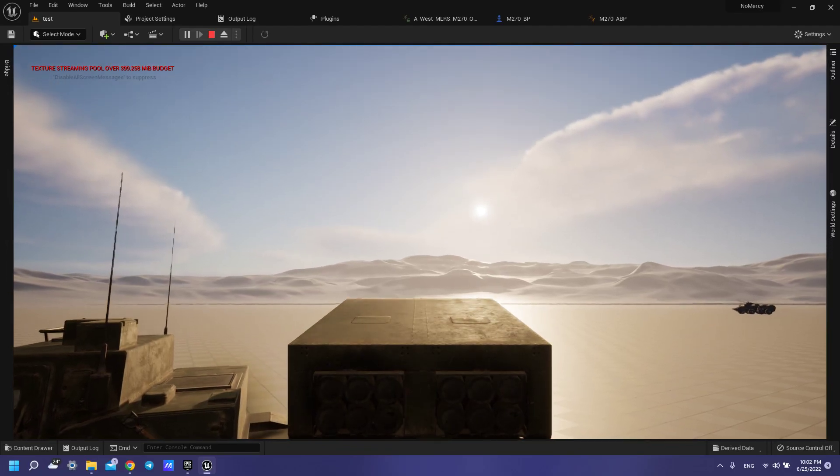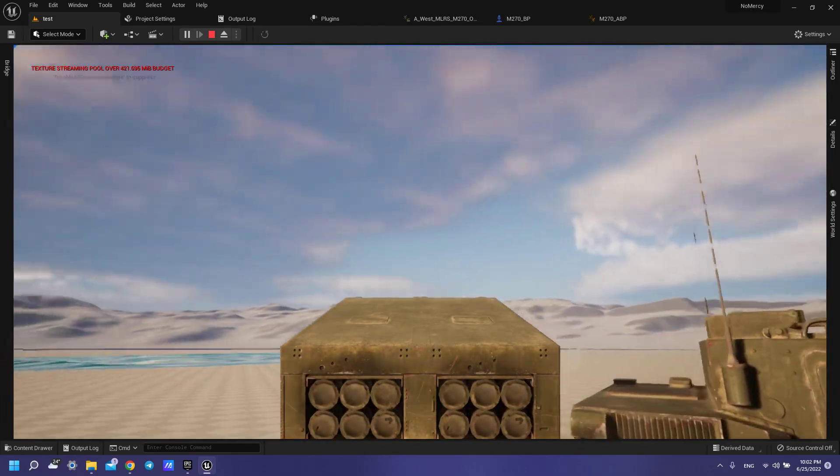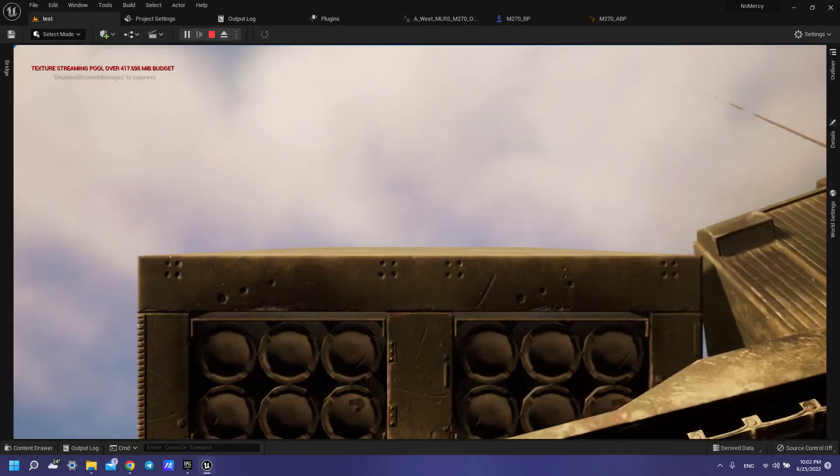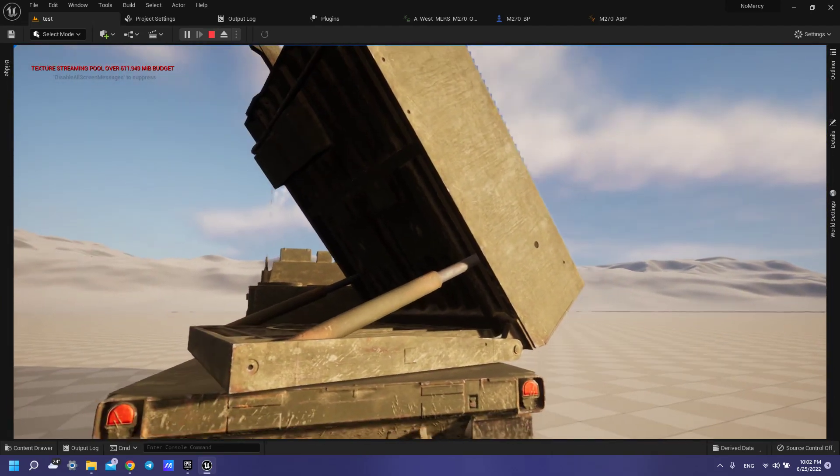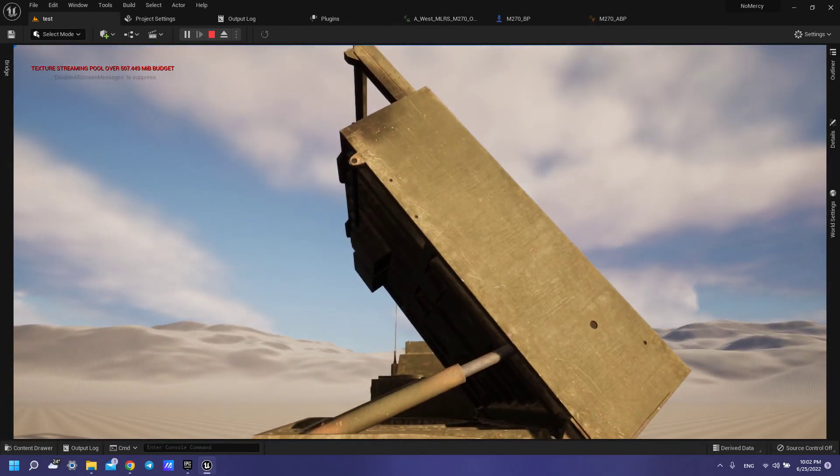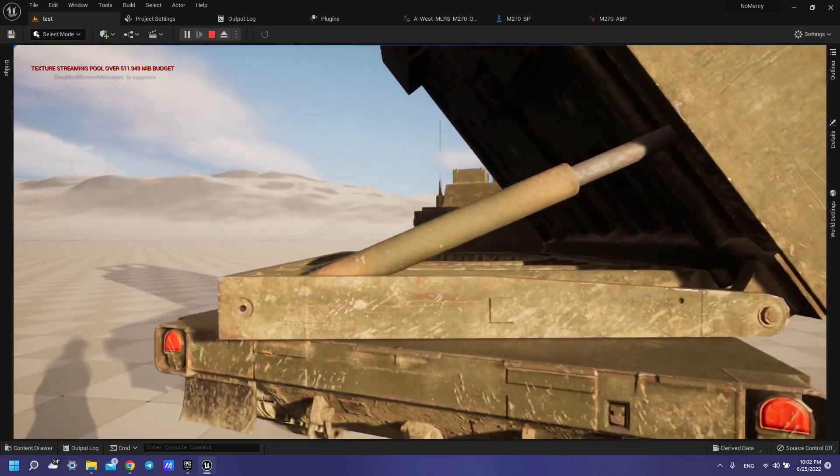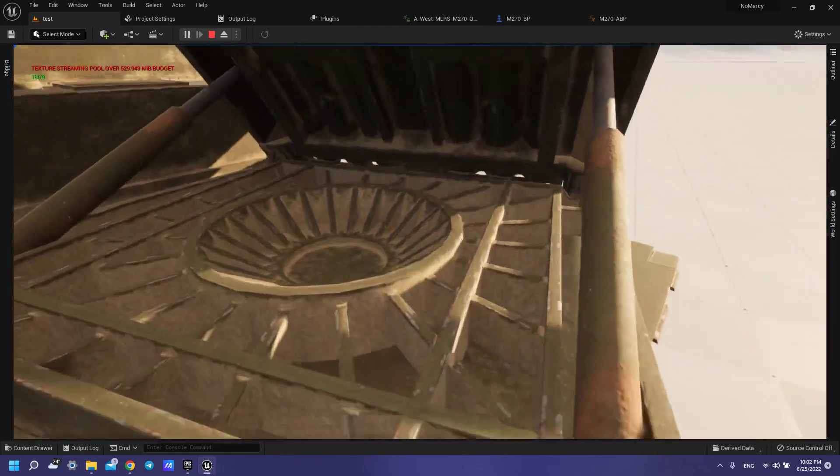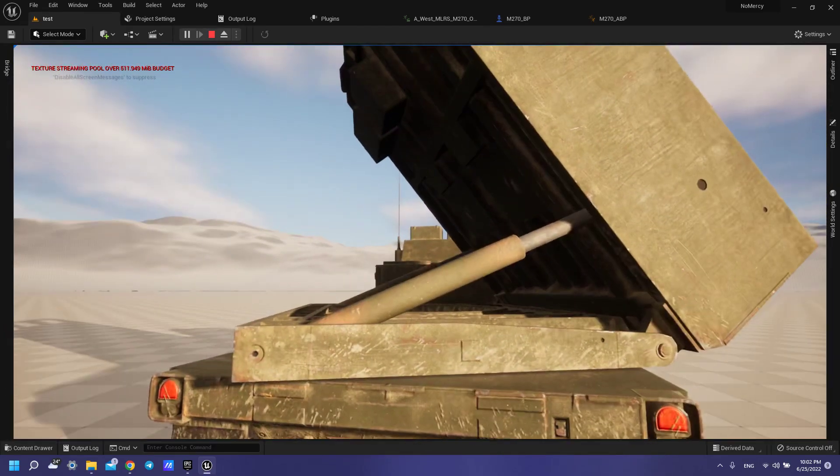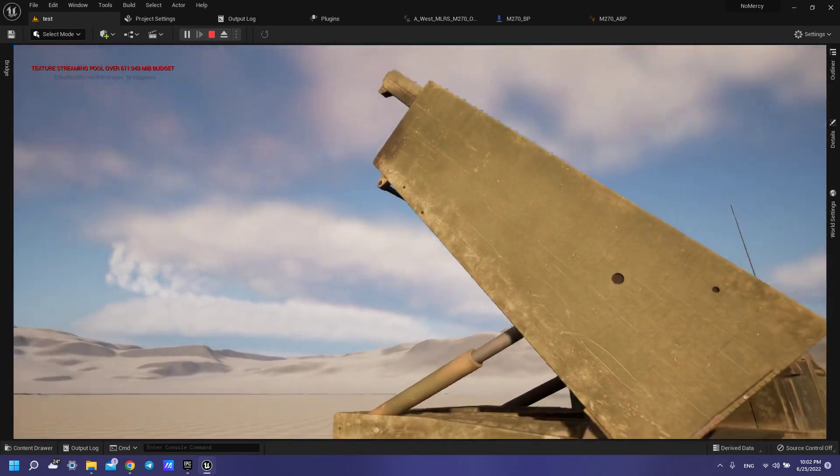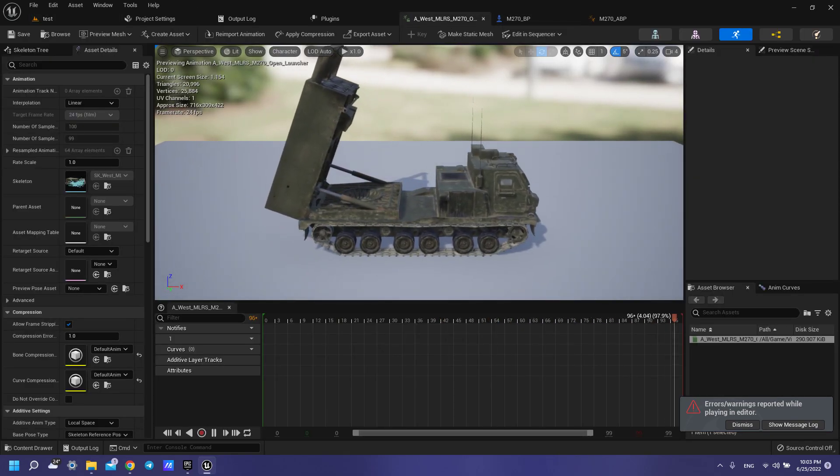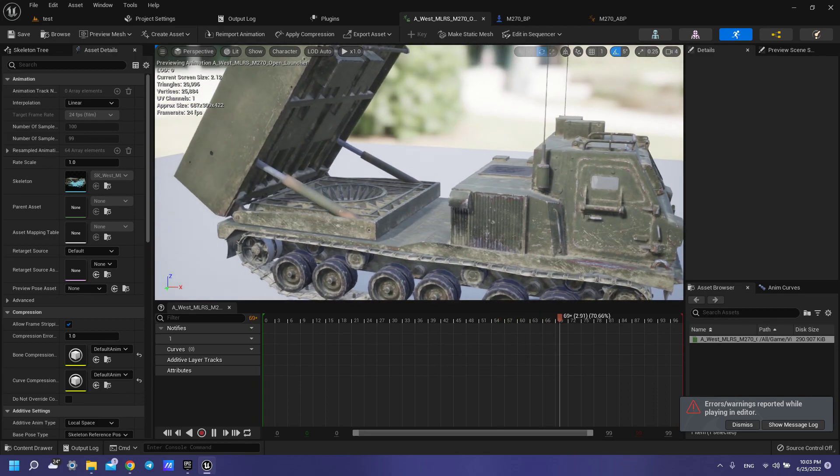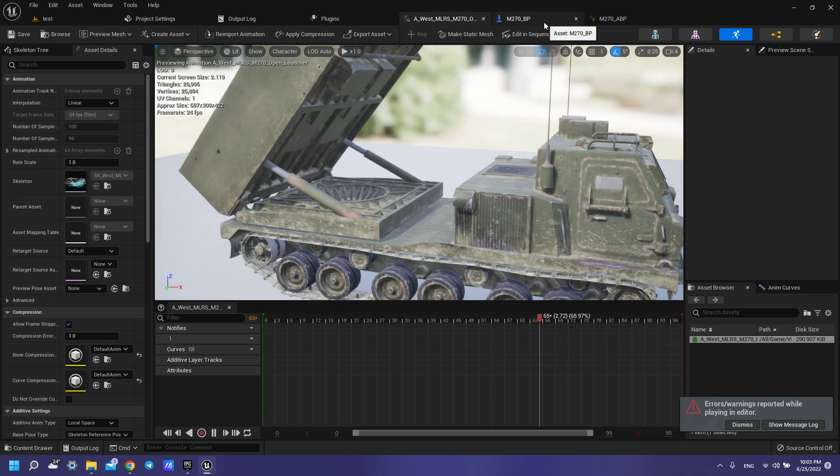Hi guys, in this tutorial I want to show you how to add this MLRS in your game, how to add animation, because we can see that if we use only socket for tuning our launcher, we don't have these parts like these sticks, so how to use these animations in your content with your anim system, so let's start.